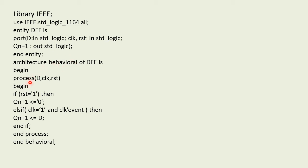So we'll write process in bracket the formal parameter list. The first input is D, we have another input as clock and reset, so I've written D, clk, rst. In order to initialize this process statement also we'll write the same statement as begin.